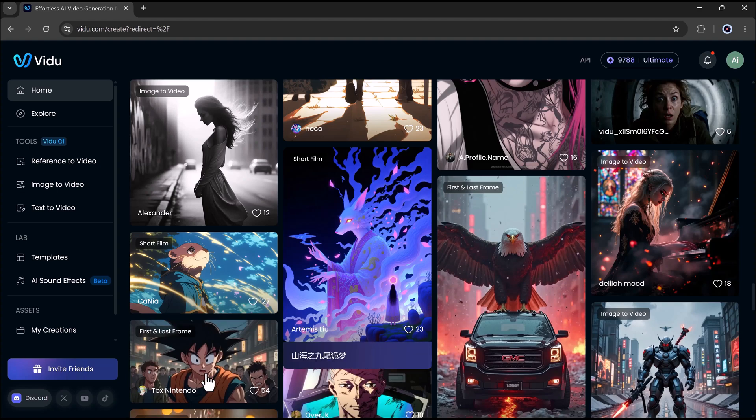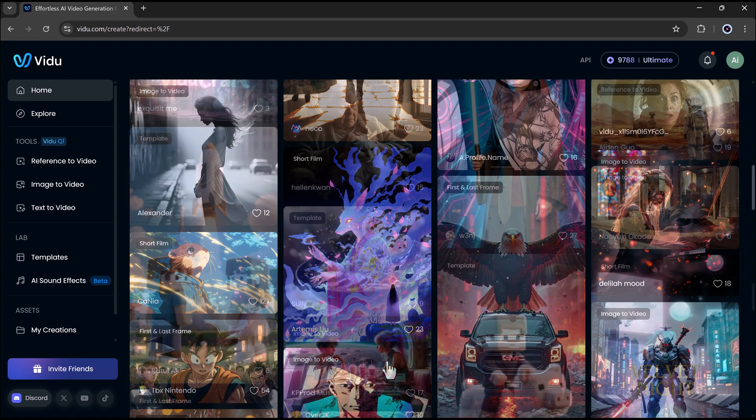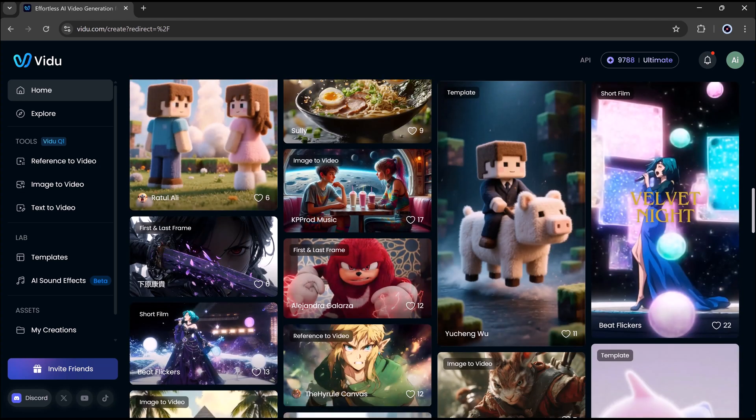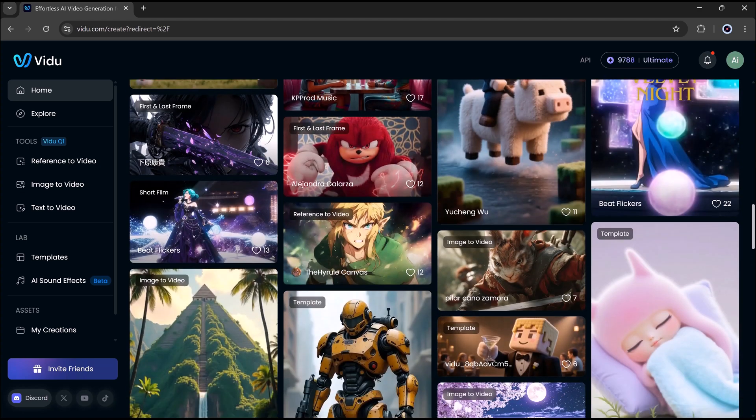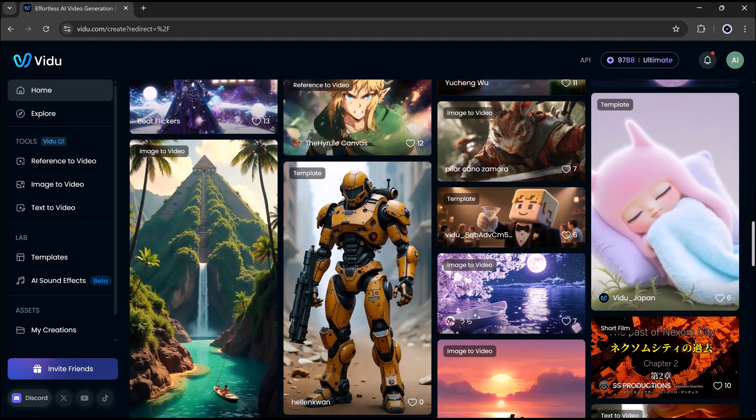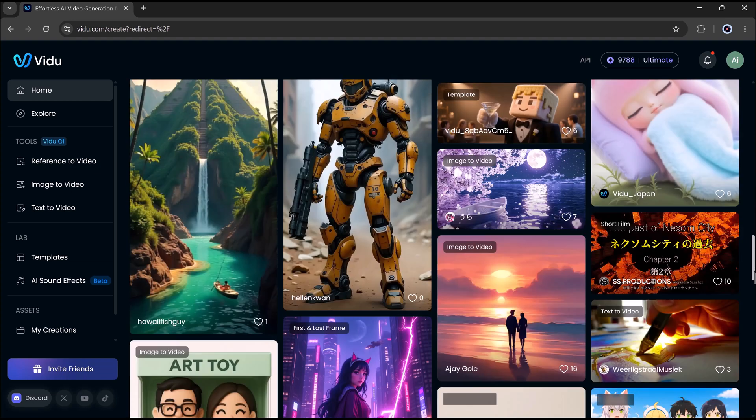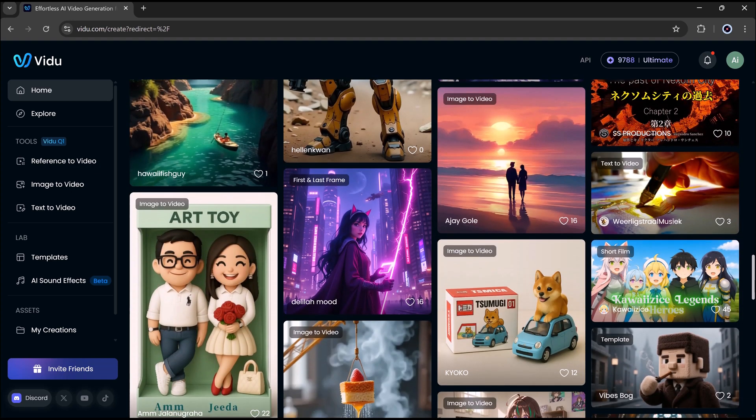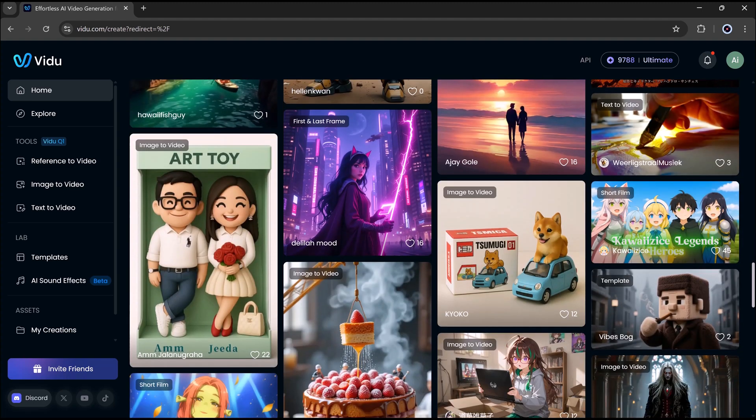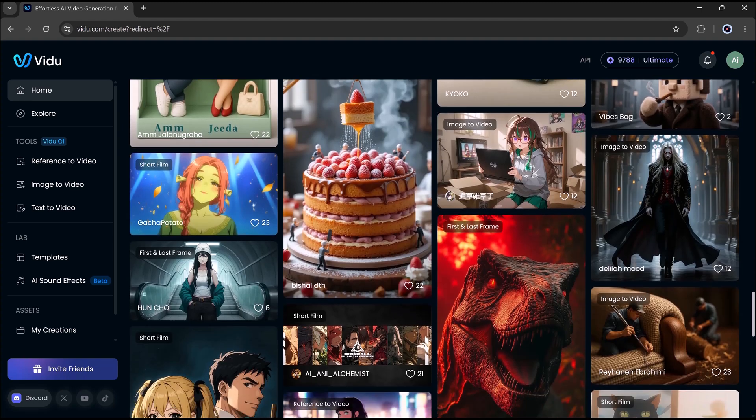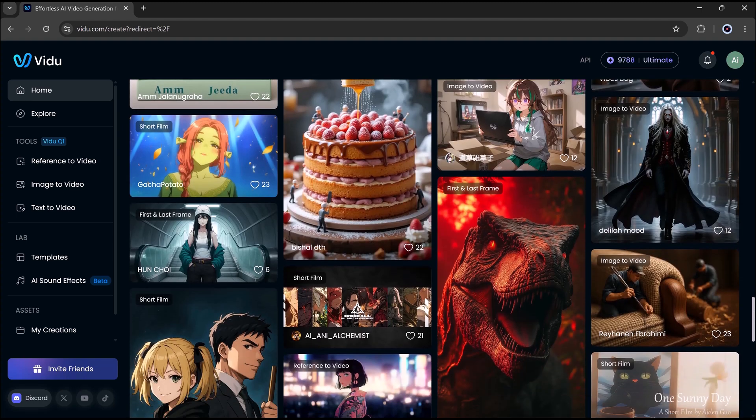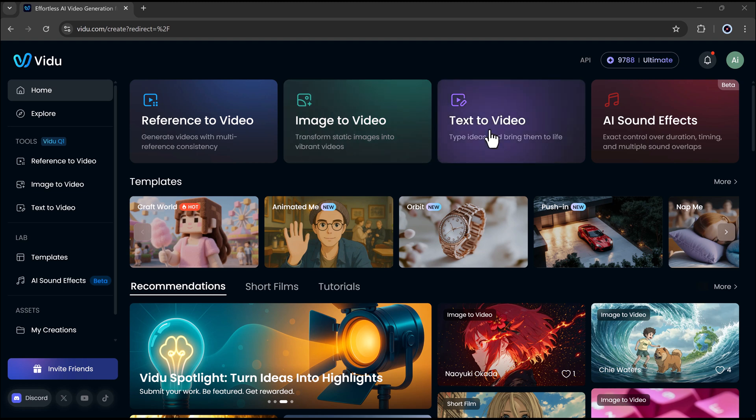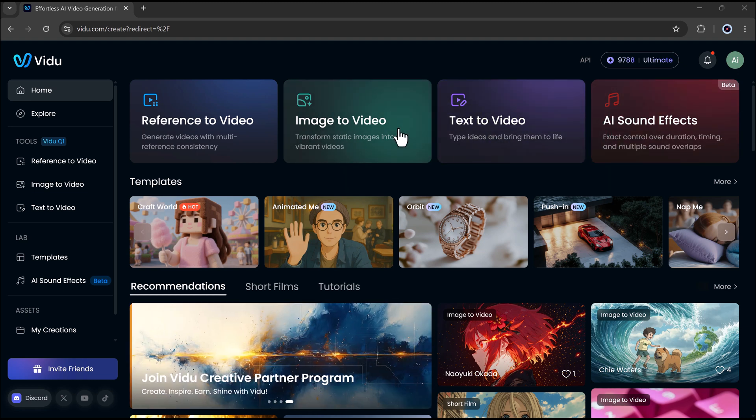When you open VDOO, it looks super clean and easy to use. Everything is nicely organized, so you won't feel confused. It gives you full control without being too complicated. It's way easier than many other tools out there. Image to video, text to video, reference to video, AI sound effects. We'll go through each of them one by one.